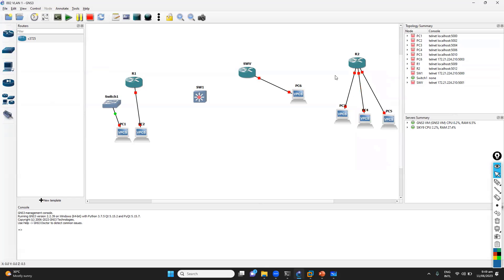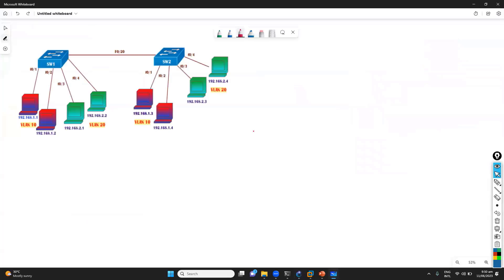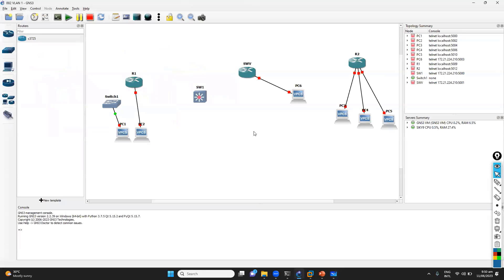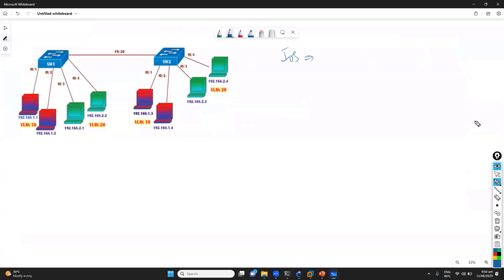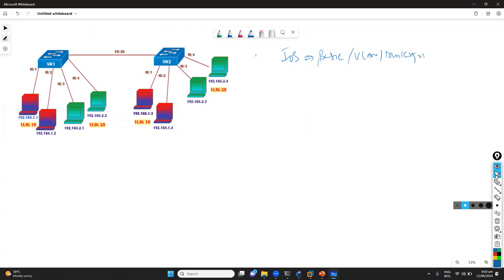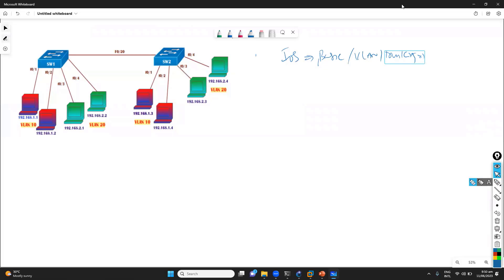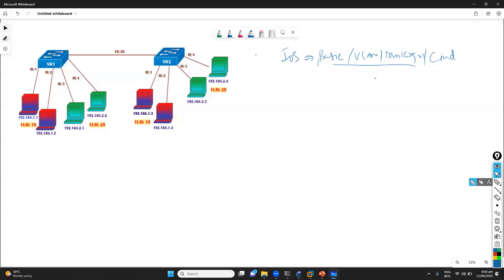This iOS switch option is one way to simulate switching labs using an iOS device. The advantage is you don't need to run the GNS3 VM, and it uses fewer CPU resources compared to other devices. However, the limitation is that it's restricted to very basic scenarios like VLANs and trunking. For advanced configurations like MSTP, which we'll cover later, there will be challenges and command differences.